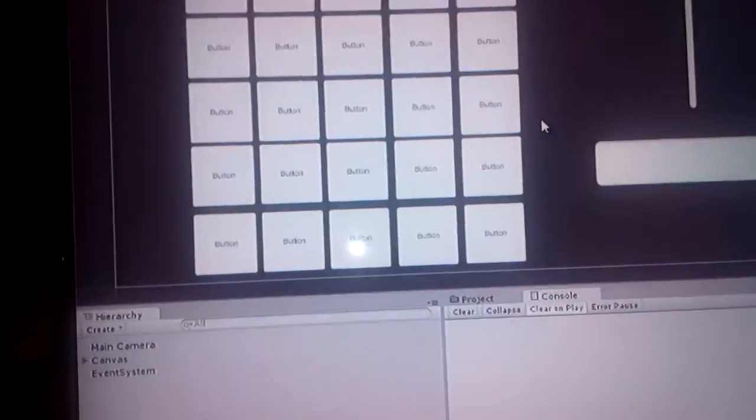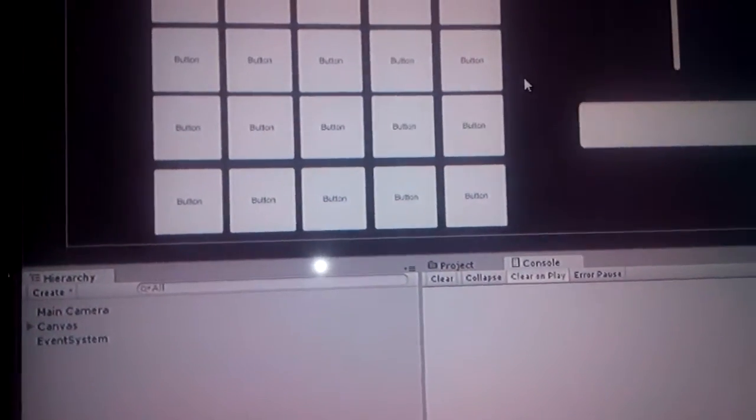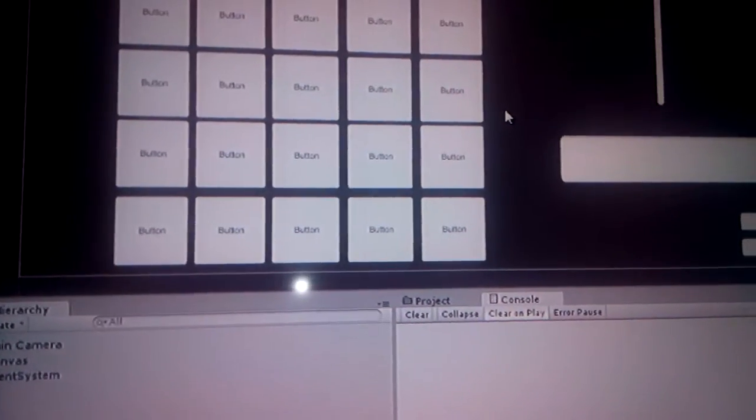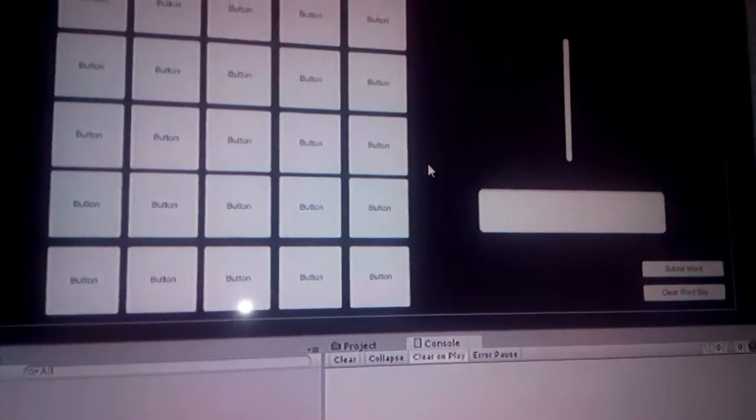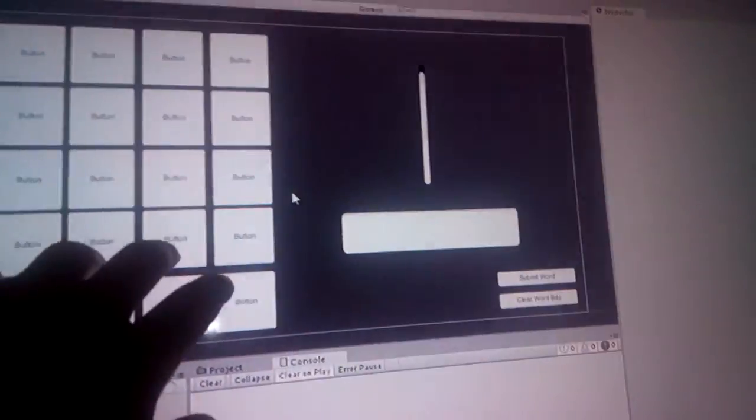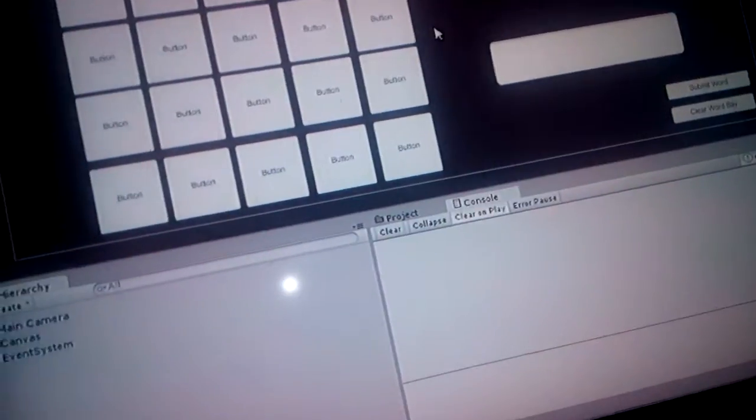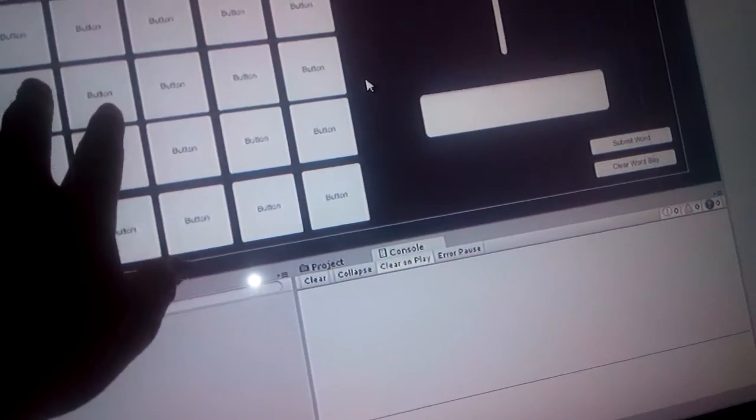Right now, the ultimate goal for when I work on this more, which I probably will, it's supposed to give you a score based on your letters and all that, but of course, I don't have that. That was way past my scope. But right now, based on how long of a word you made, it gives you more time, and you have 60.